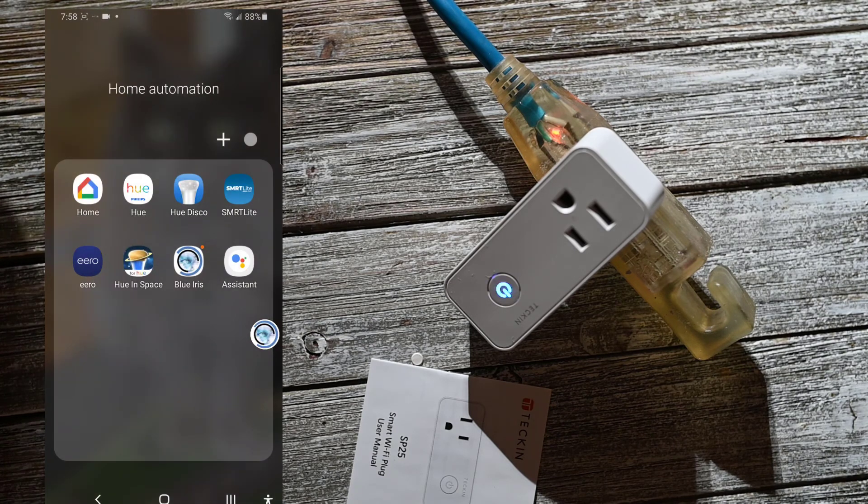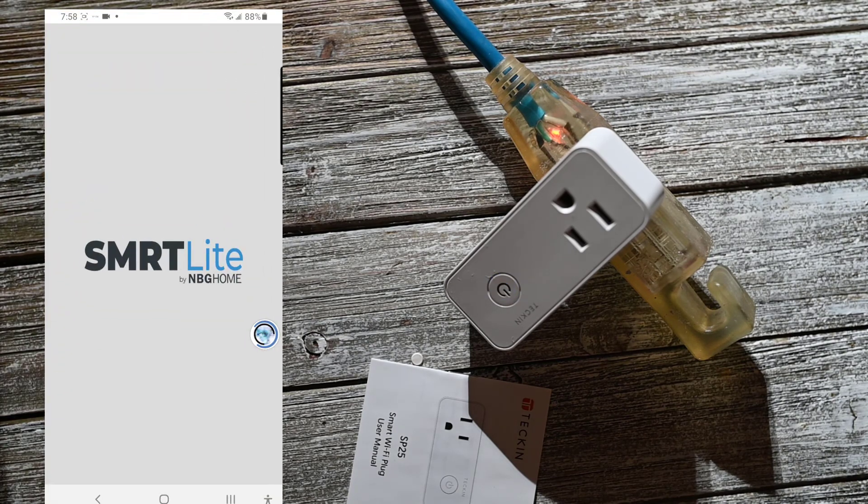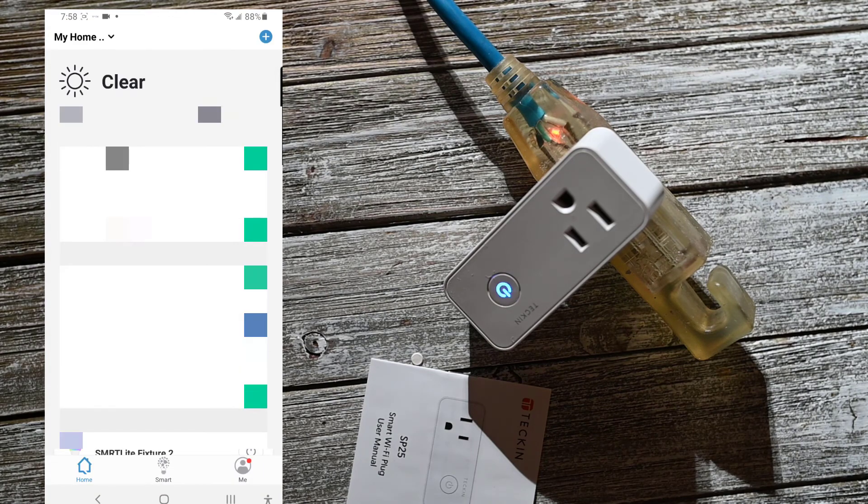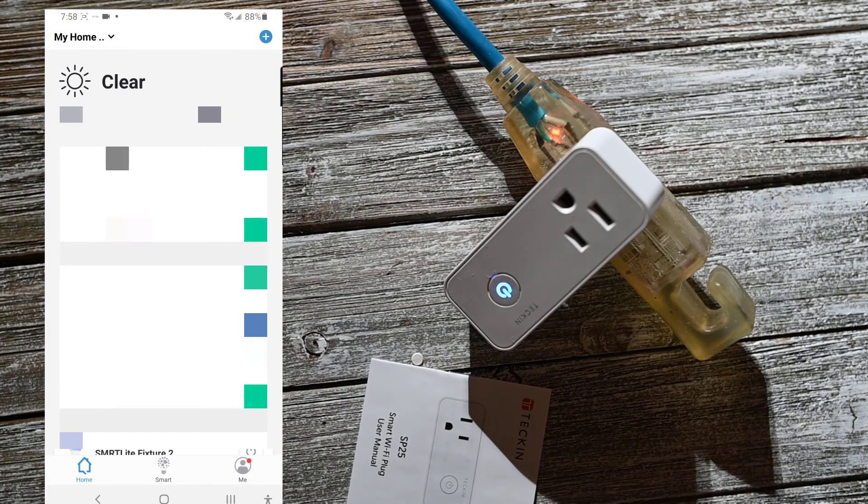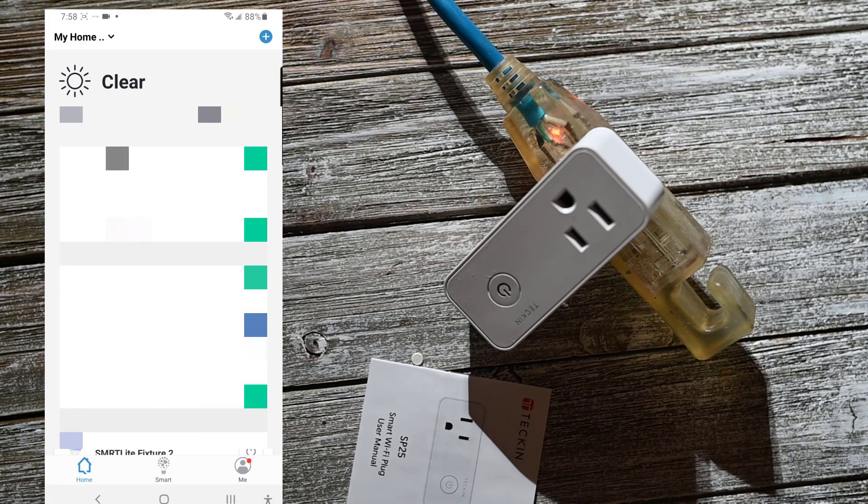Okay, so I'm going to connect while I record the screen here. I'm going to connect to Smart Light and see if I can add the device.